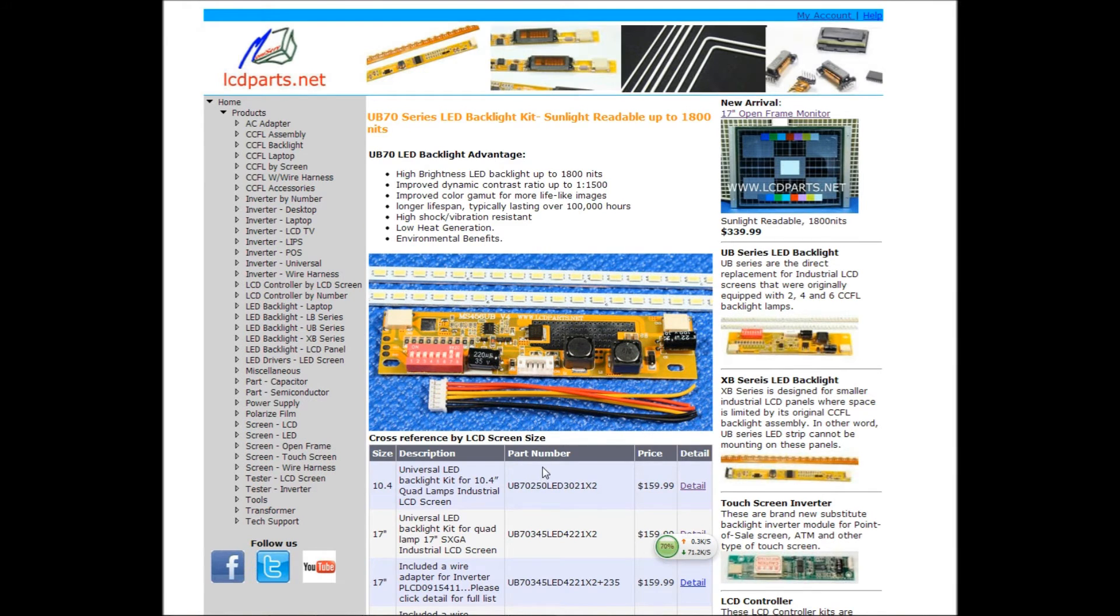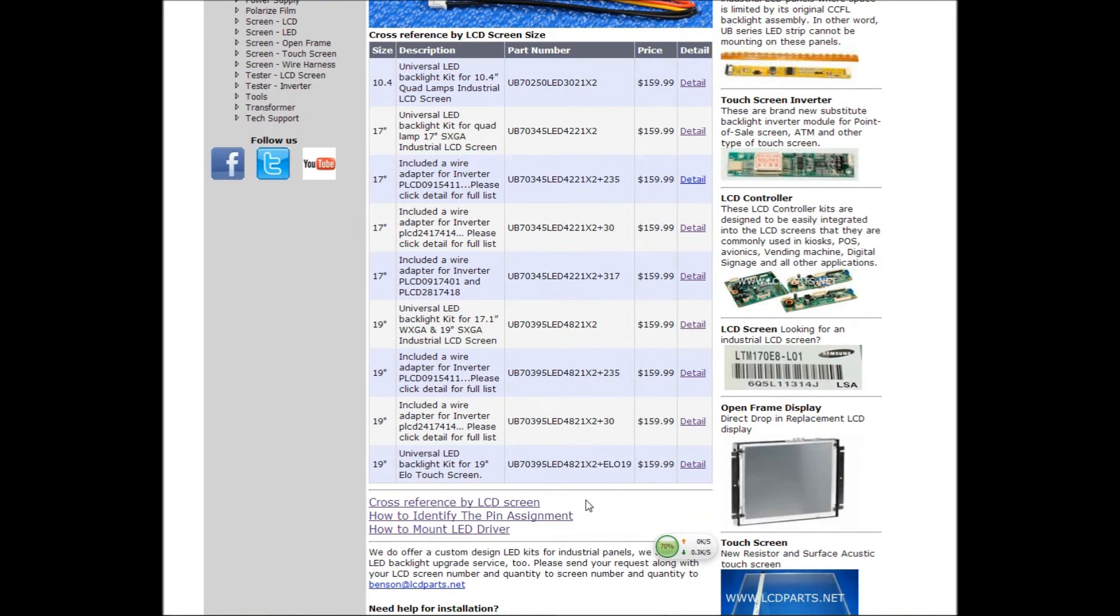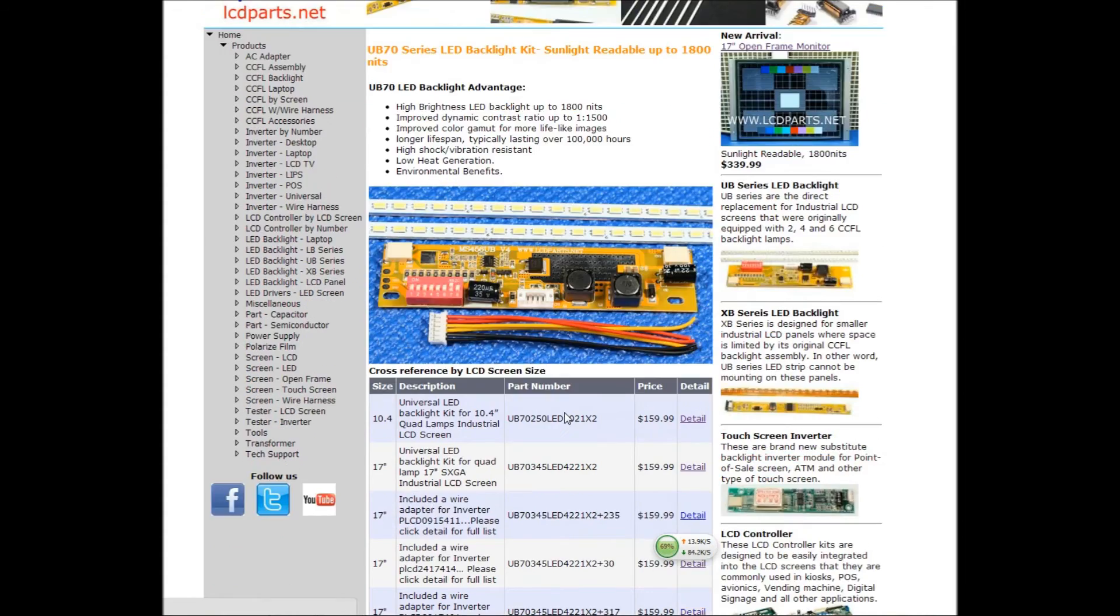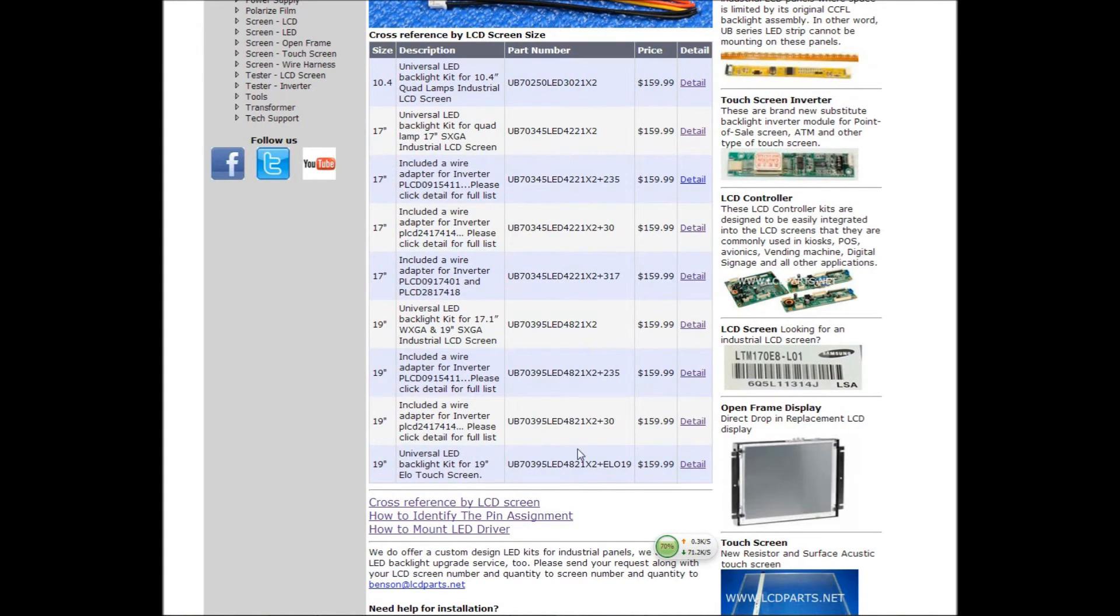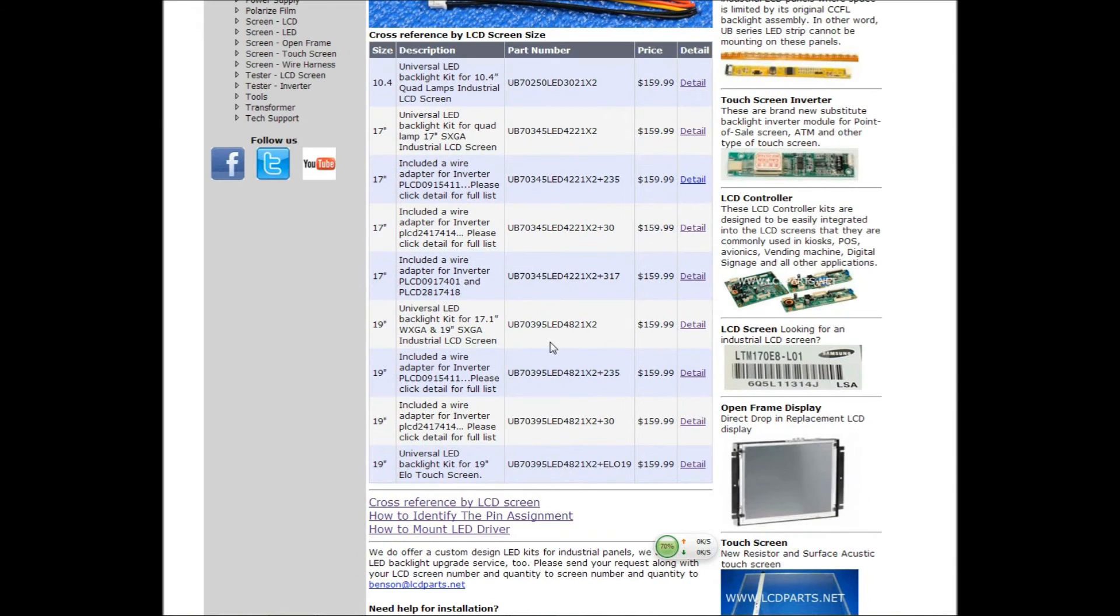That's a whole bunch of exercises. You also notice that when you sort by the cross reference by LCD screen size, some of the parts are exactly the same on the front, but at the end with different numbers.